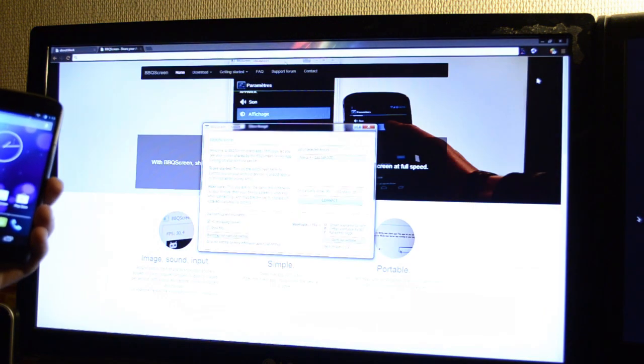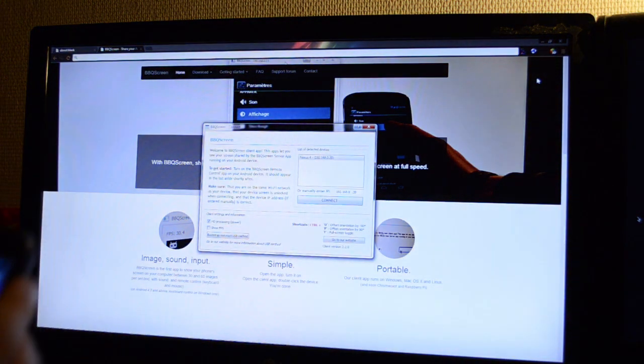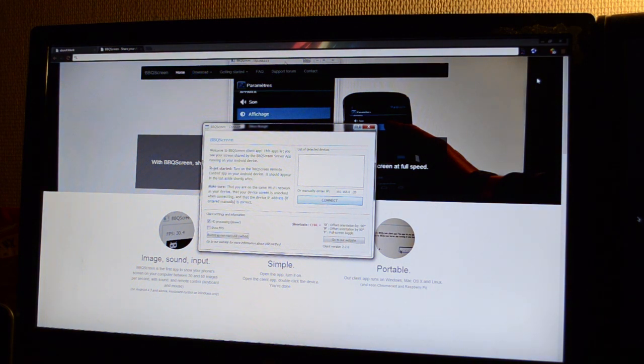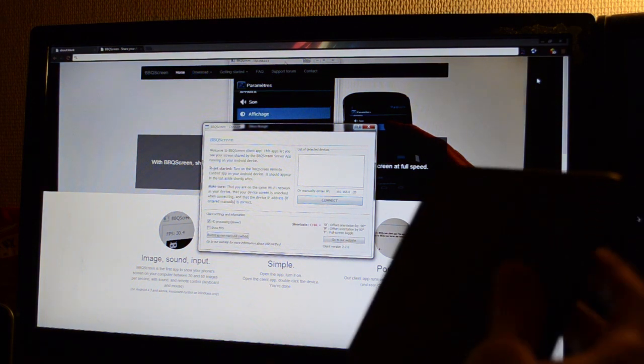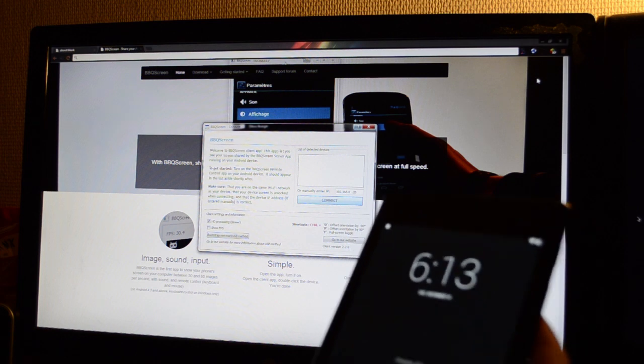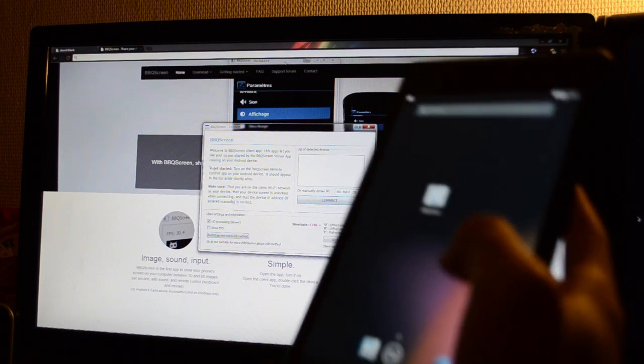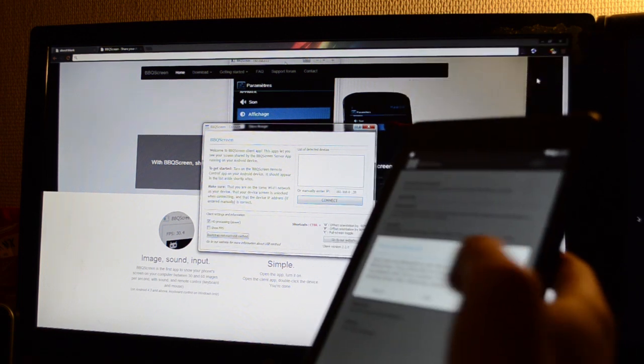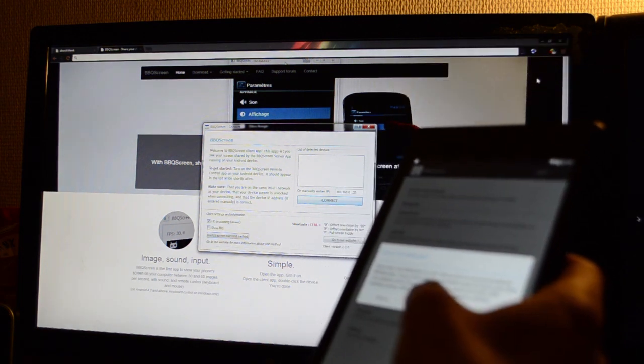If your device isn't rooted, you can use the USB method. Follow the setup guide on our website. Then, once you're all set up, open the app and press the USB button.